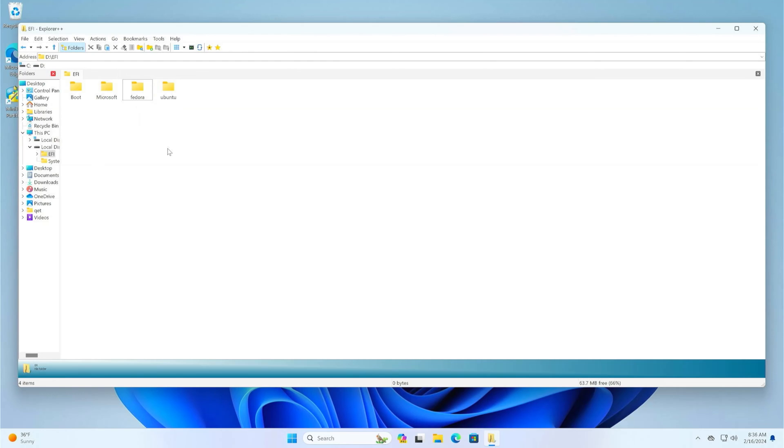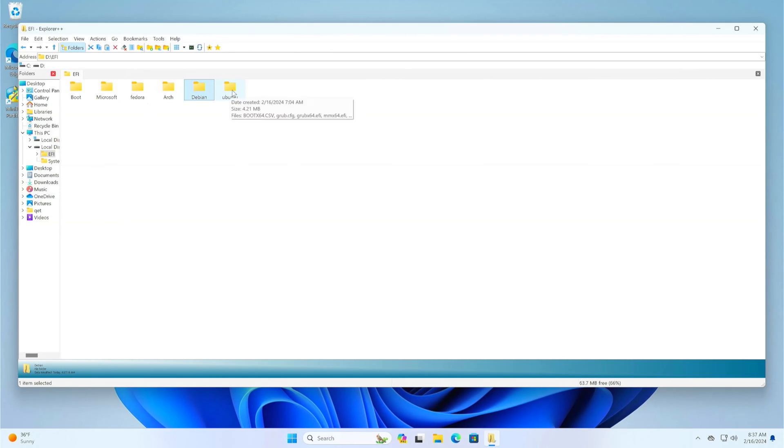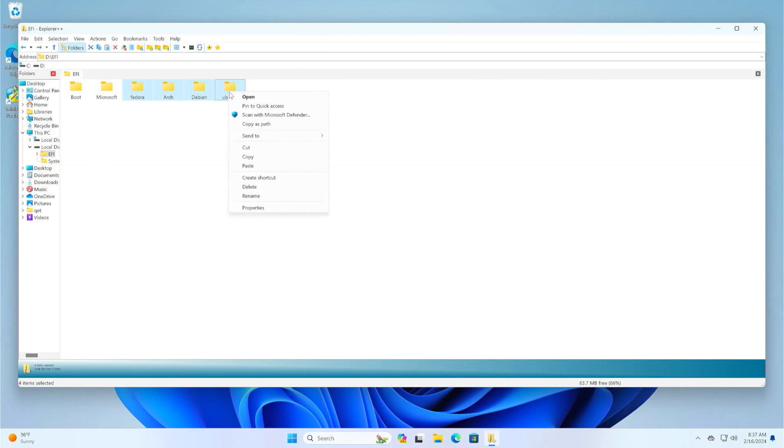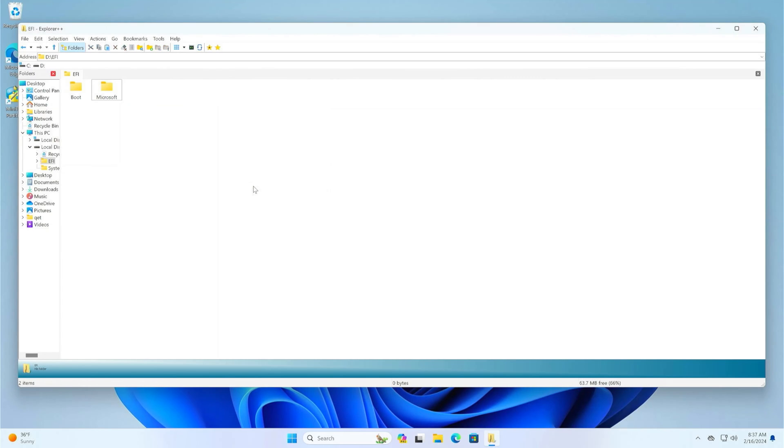Note that, if you have multiple Linux distributions installed, you may have folders for each of them. For example, folders left over from Fedora, Arch Linux, and Debian installations. In this situation, your EFI folder will look like this. In order not to have unnecessary files, you should delete all, except the boot and Microsoft folders.